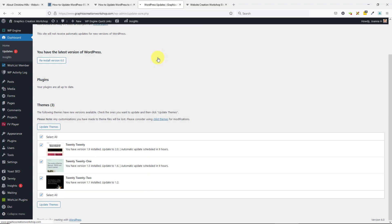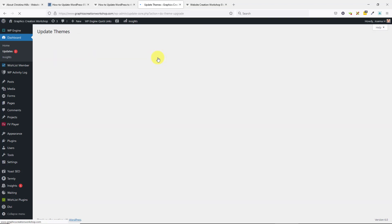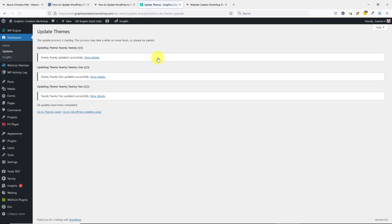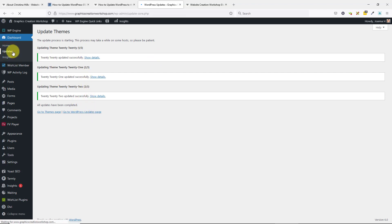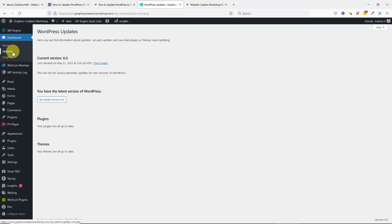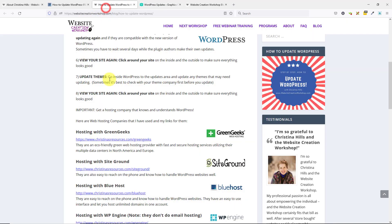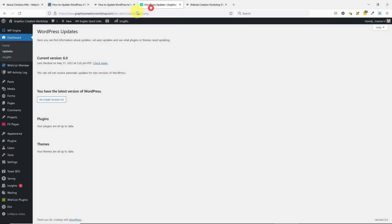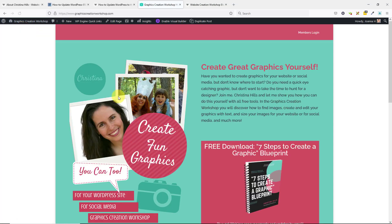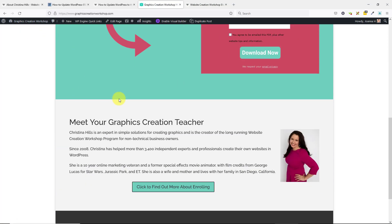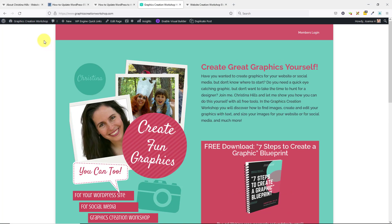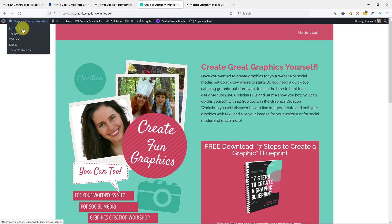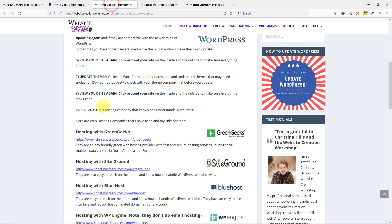I'll say no thanks. Again, your system may not show a pop-up like that. All right, so now all those themes have been updated. There are no more update symbols. Check your site again. I'll view my site again from the outside, and it is looking good. That's it.